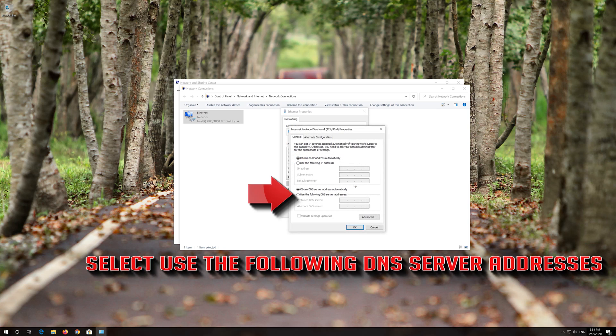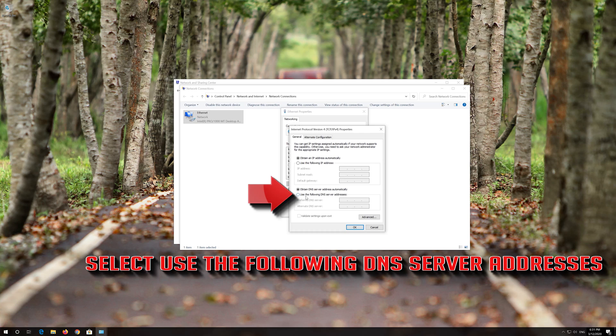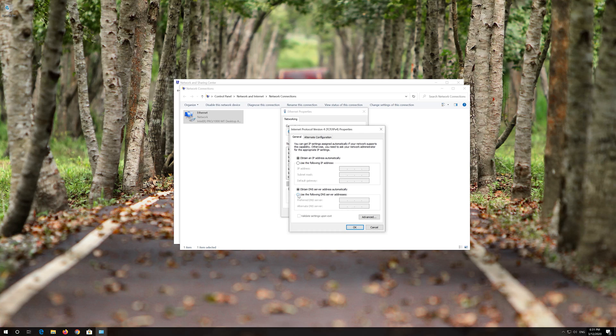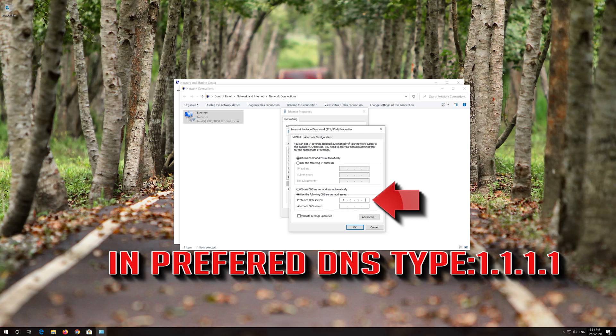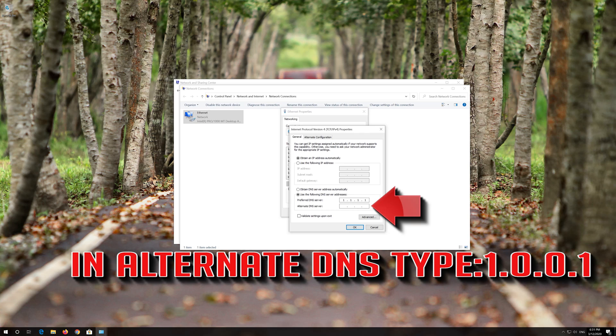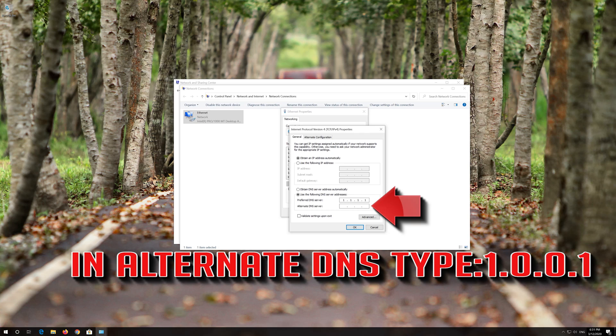Select Use the following DNS server addresses. In Preferred DNS type 1, 1, 1, 1. In Alternate DNS type 1, 0, 0, 1.